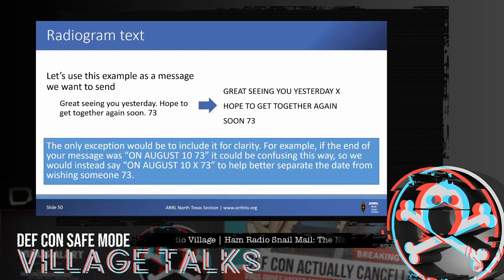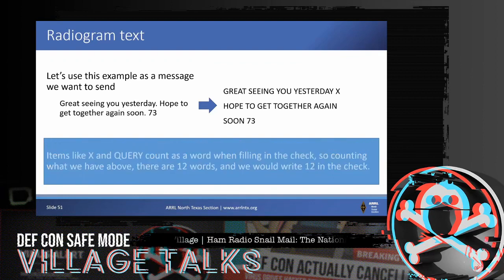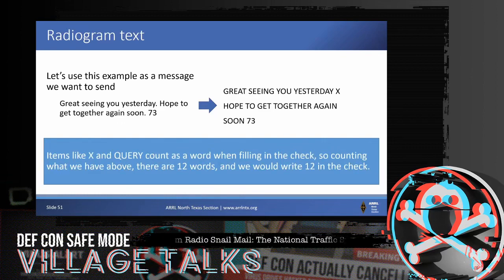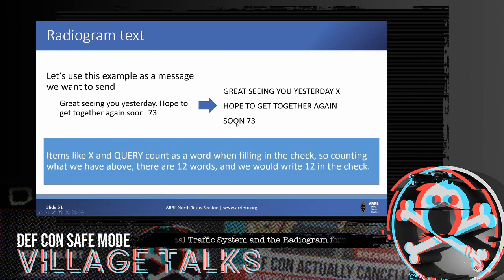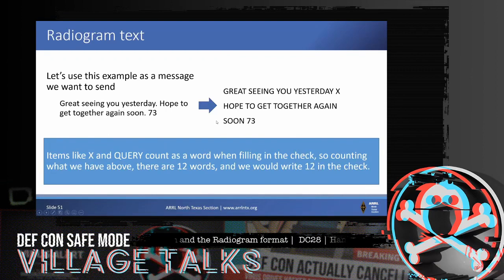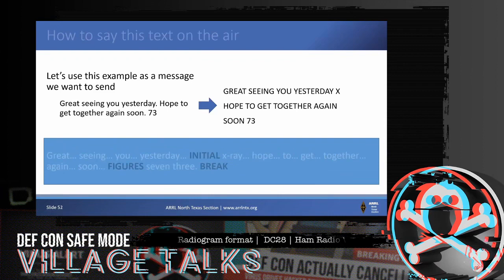When putting together the check, words like 'X-ray' and 'query' count as a word. Looking at the example text — 'great seeing you yesterday initial X-ray' are the first five, 'hope to get together again soon' are the next five, 'figures seven three' are the last two — the check is twelve. When I read that as part of the header I would say 'one two,' and we'll put this all together on the full radiogram.